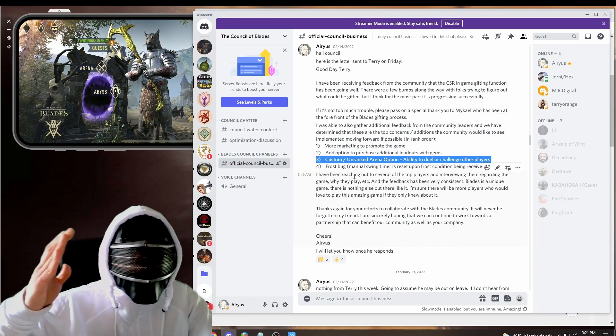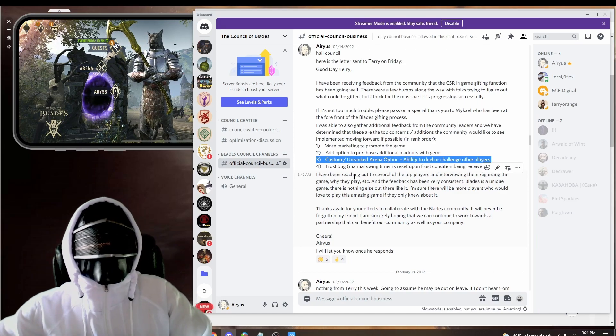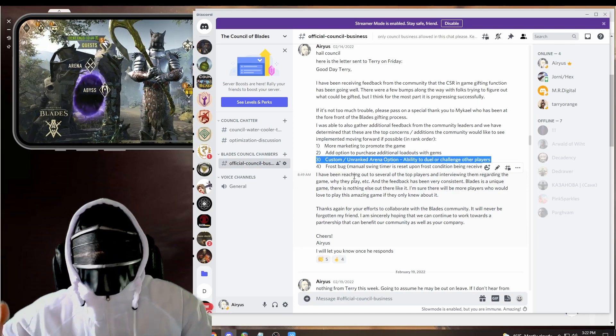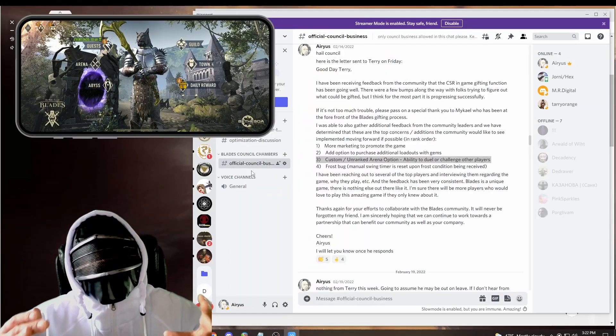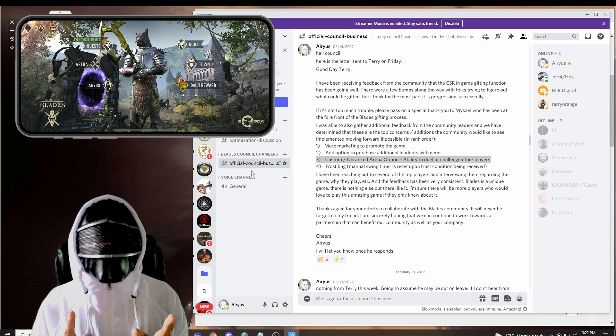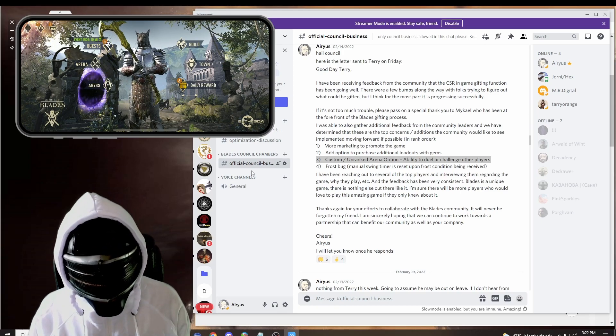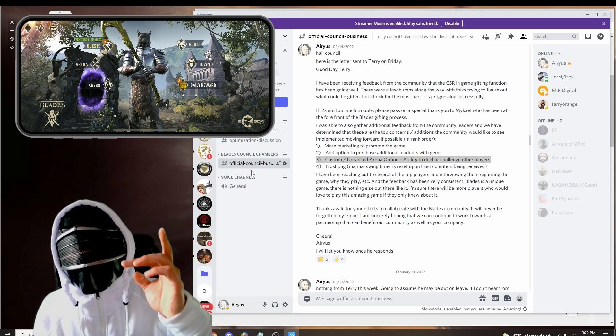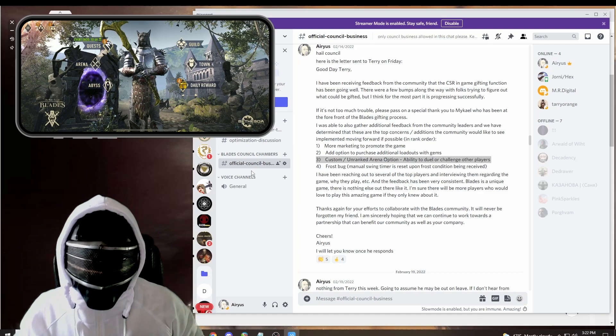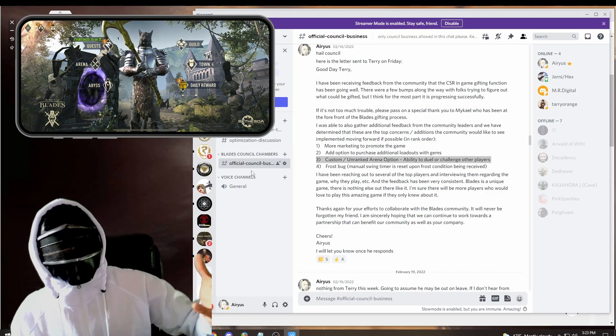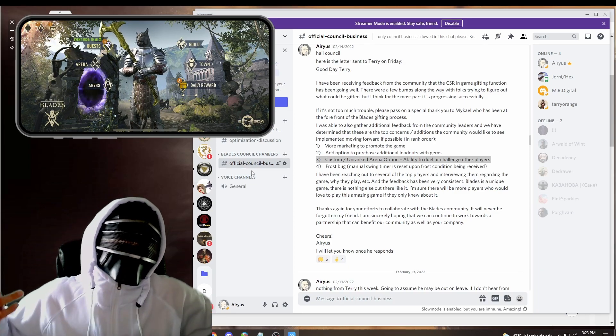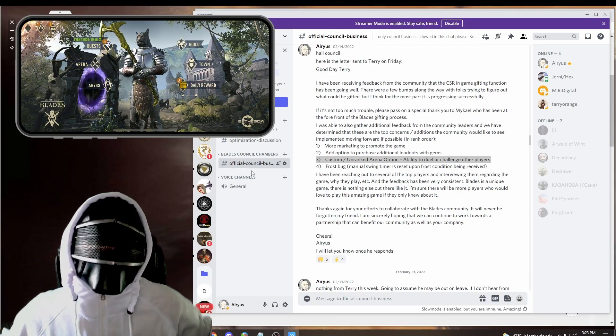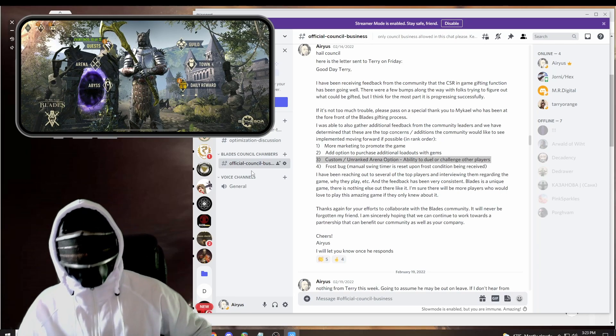What was our third one? Custom unranked arena dueling. A way for us to just challenge each other right off the bat. Some kind of function that would allow us to duel our friends without affecting arena ranking. And of course, we asked for the frost bug fix.